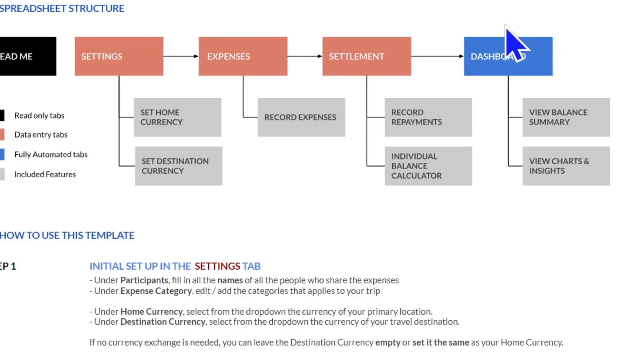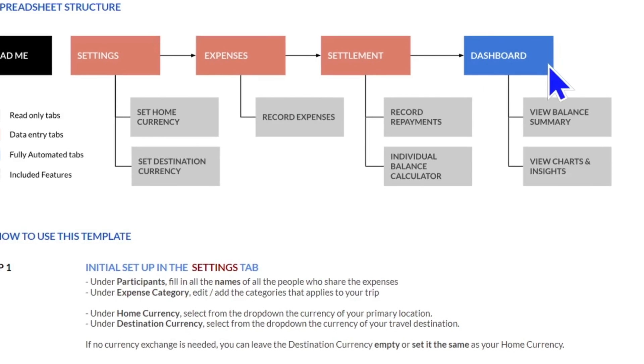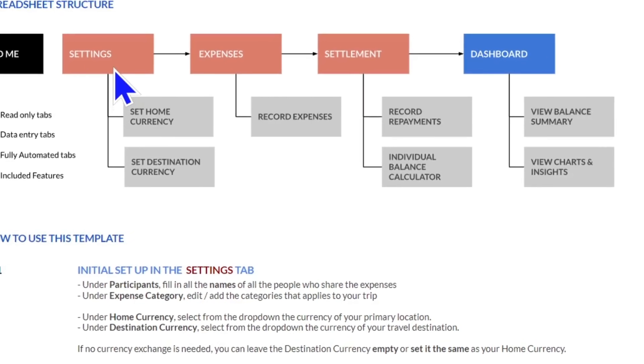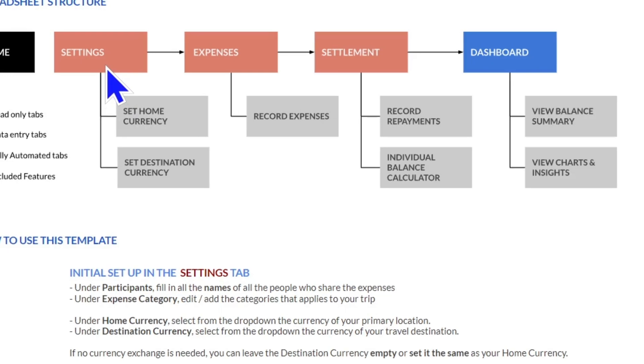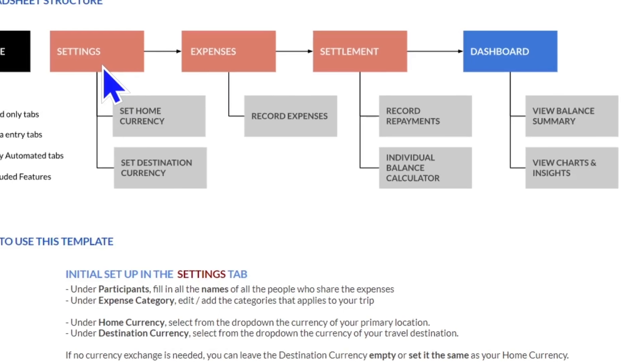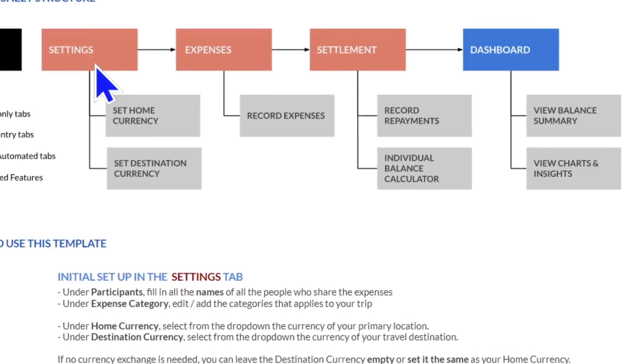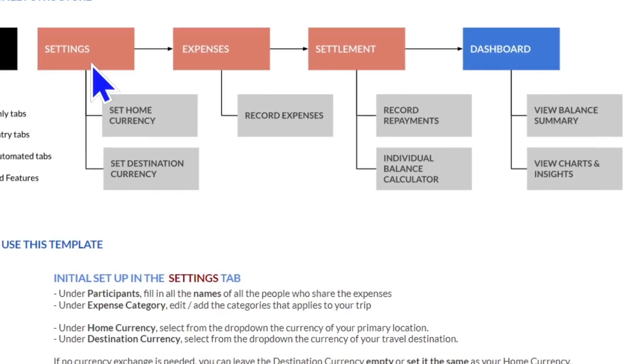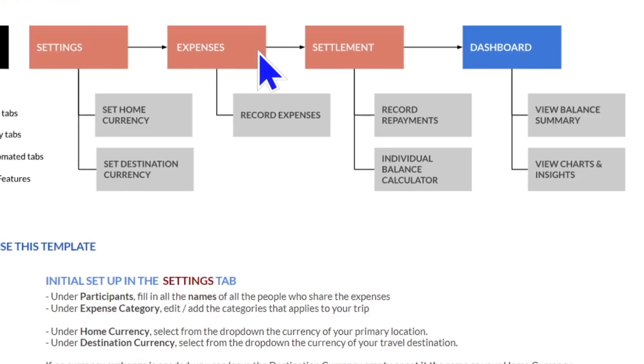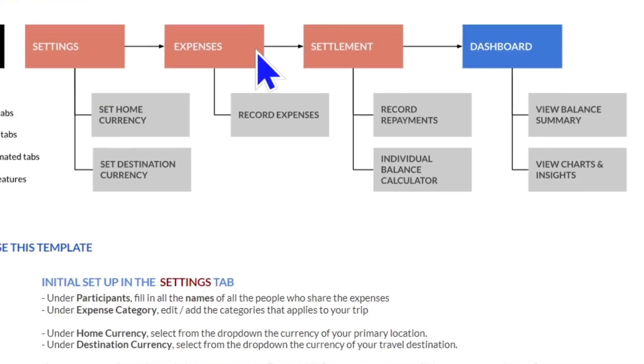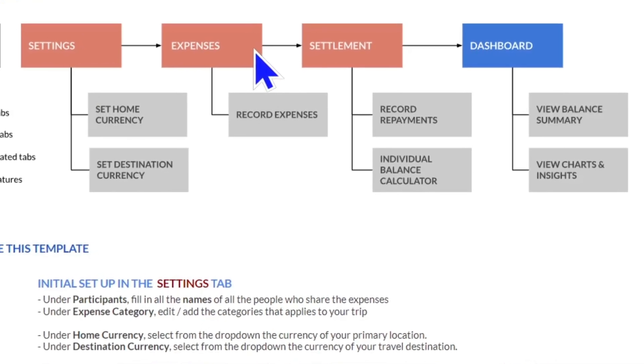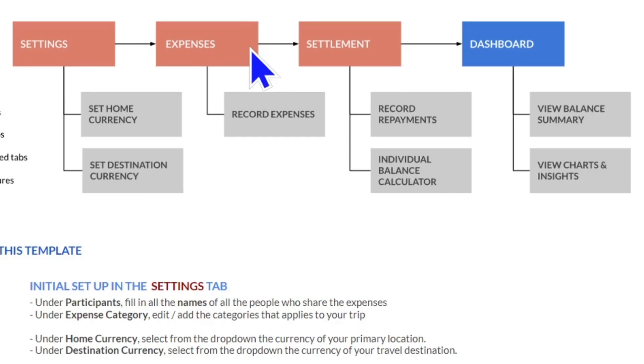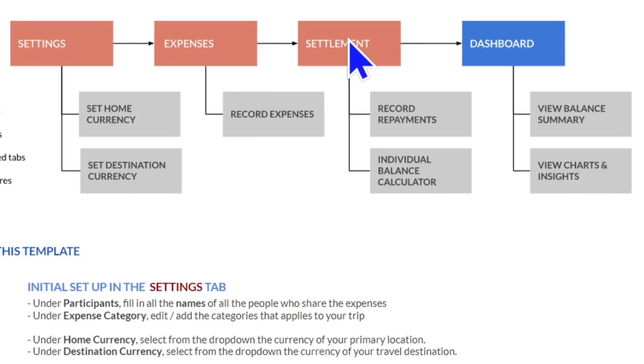It begins with the settings tab where you define your travelers, your spending categories, and your currencies. Then it moves into your expenses where everyone in your group inputs their expenses, and then your settlements.